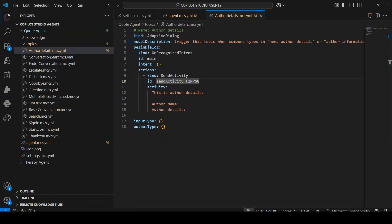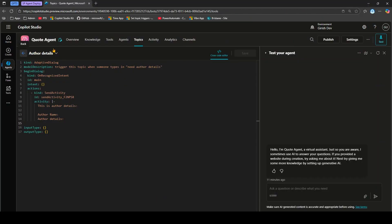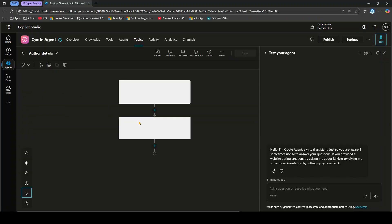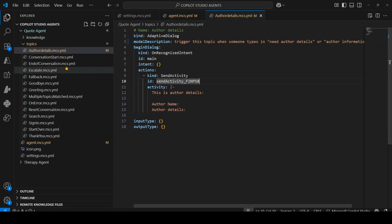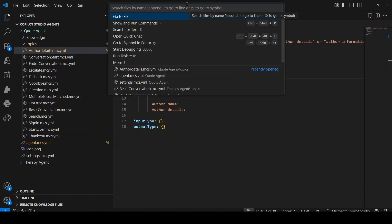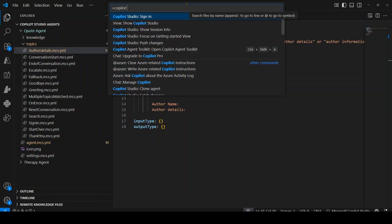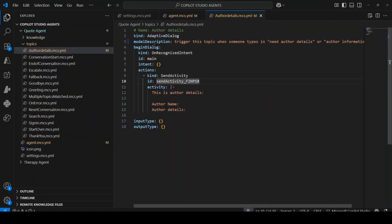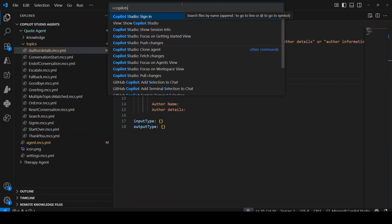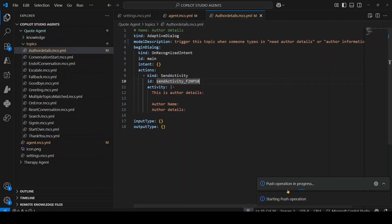Now, if you go to Copilot Studio, you won't see these changes yet since they were made in VS Code. To sync them, open the command palette, type 'copilot studio', and select push changes. Before starting work, you should first fetch changes from the server, then make your edits, and then push. After pushing, you'll see 'push operation in progress' followed by 'successfully completed the push'.